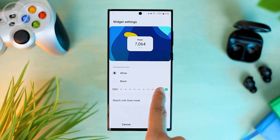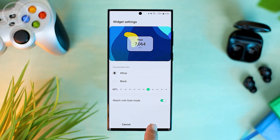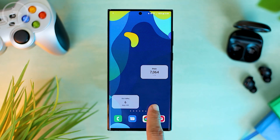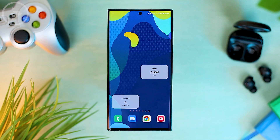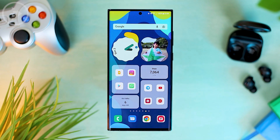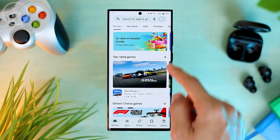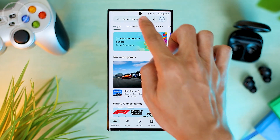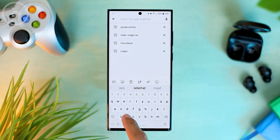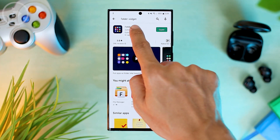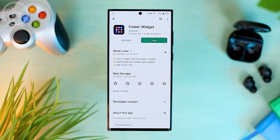For the Samsung Health widget, we can also set the transparency at the same setting as before. Then we will add 2 folders containing 4 different icons. To add a widget that contains this folder, you need an application called Folder Widget. You can download the application via Google Play Store — just type 'folder widget' and then install the application.